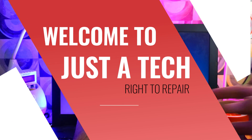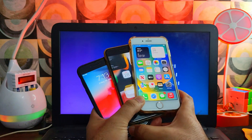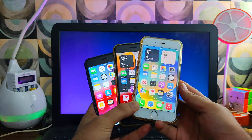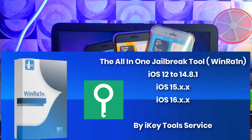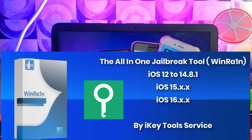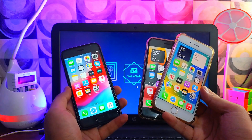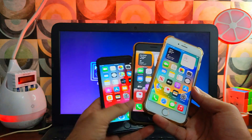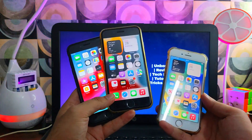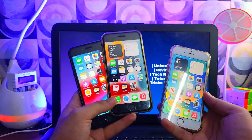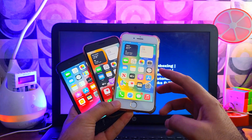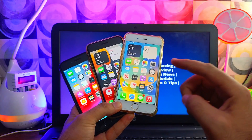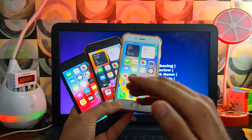Hey everyone, this is Just A Tick and welcome back to the channel. In today's video I will show you the ultimate all-in-one jailbreak tool called WinRain that supports iOS 12 to 14.8.1, iOS 15, as well as the latest iOS 16.